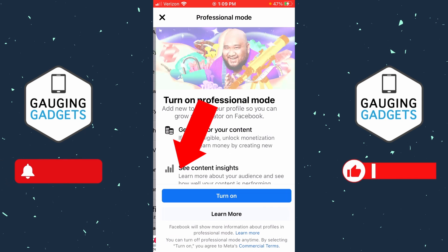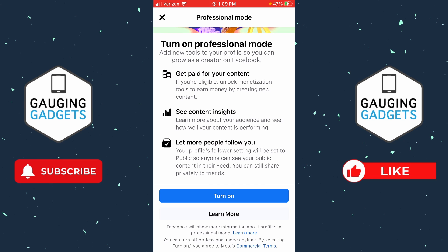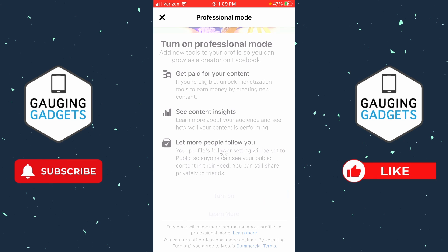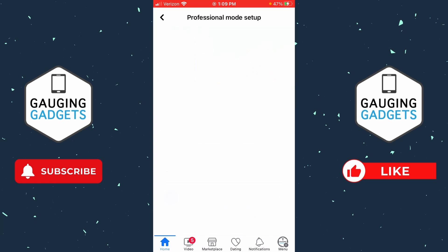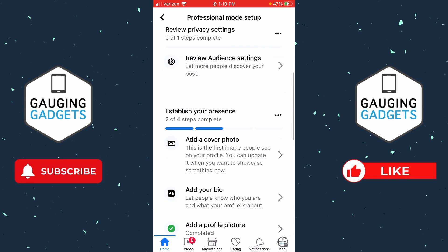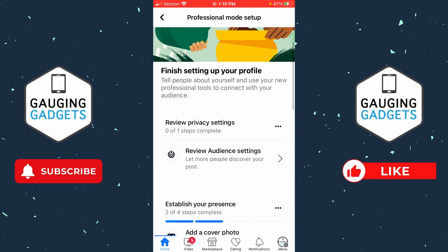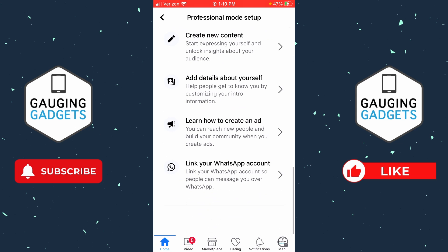Select that. As you can see it gives us some information about Facebook professional mode. From here select turn on. Then they have some settings where you can turn on public posts and things like that. Select continue, and then you can go through some steps to finish your professional mode setup, and whenever you're done you can just hit back.